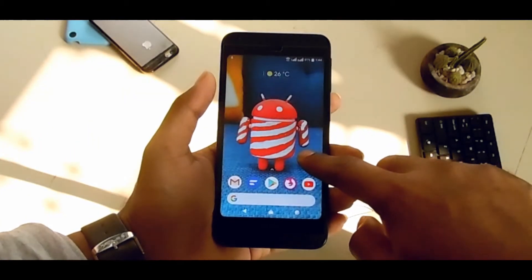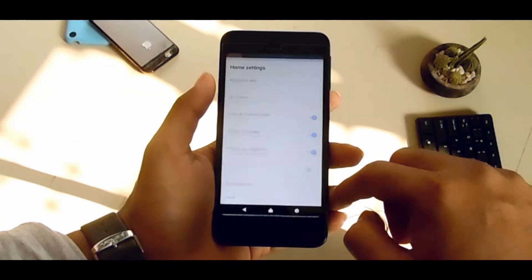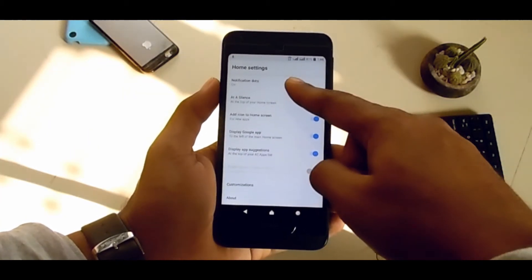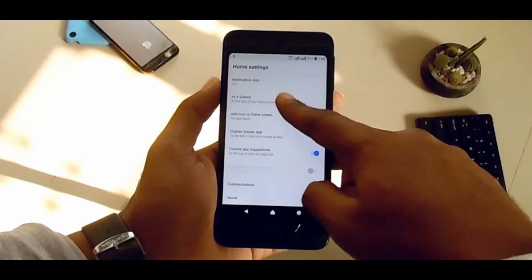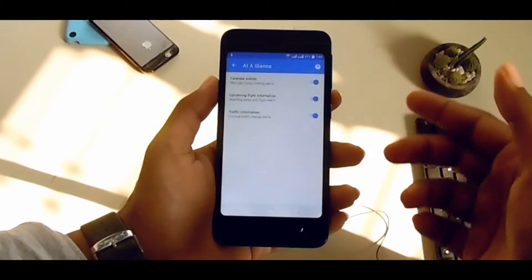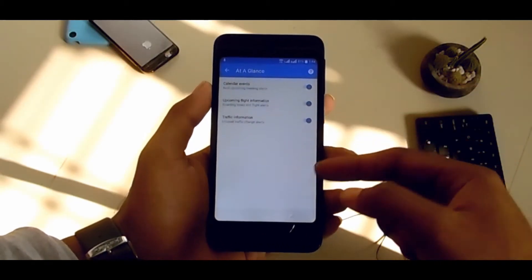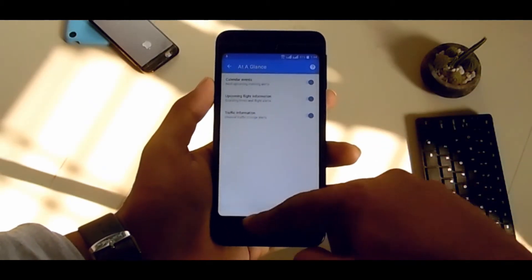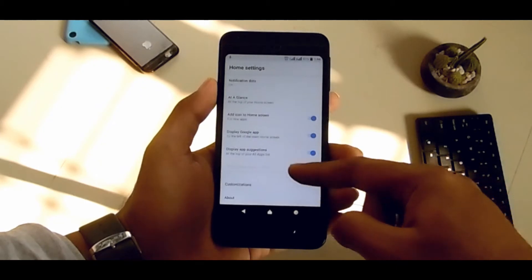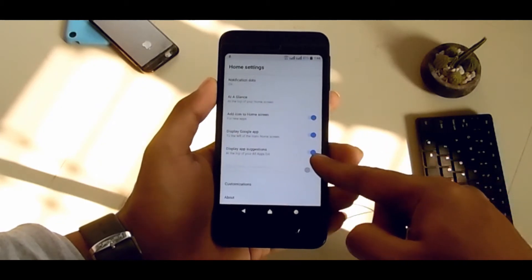From settings you can add widgets, and if you want to customize other things, just go to the Customize section.